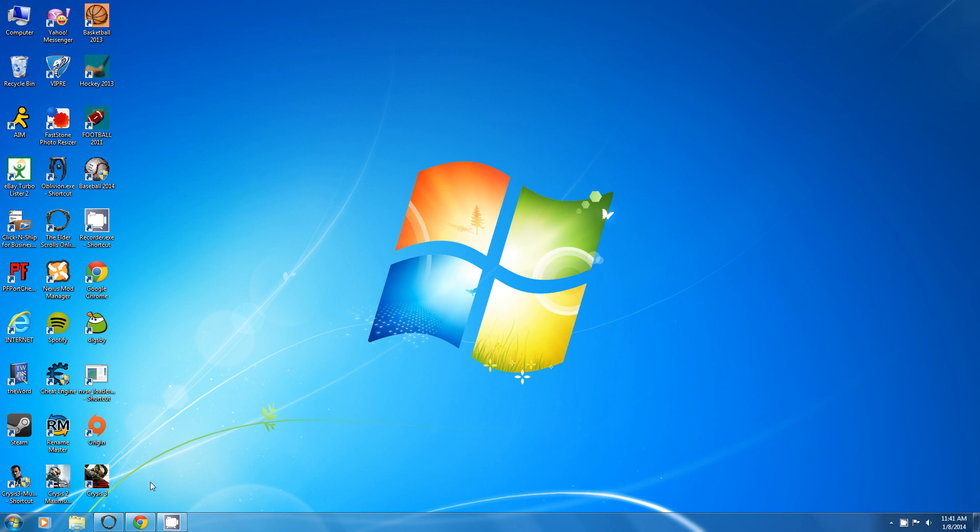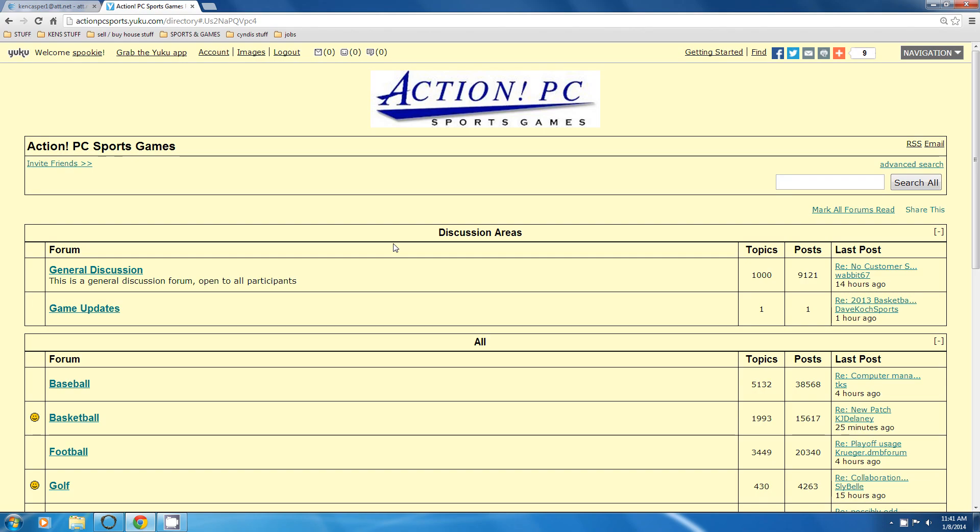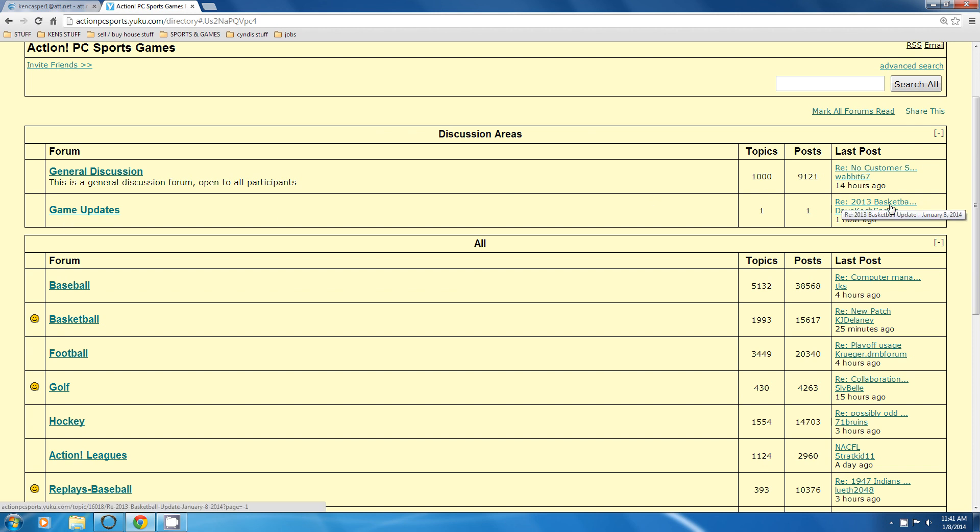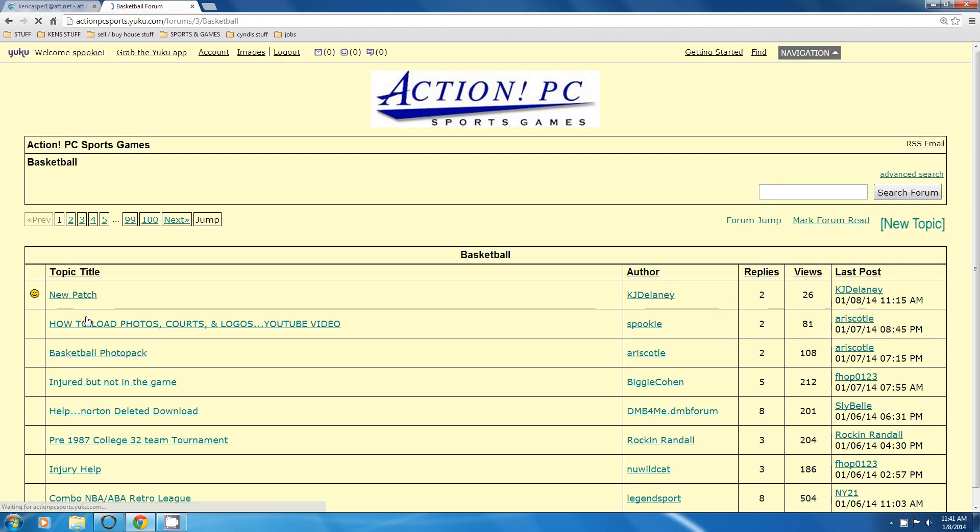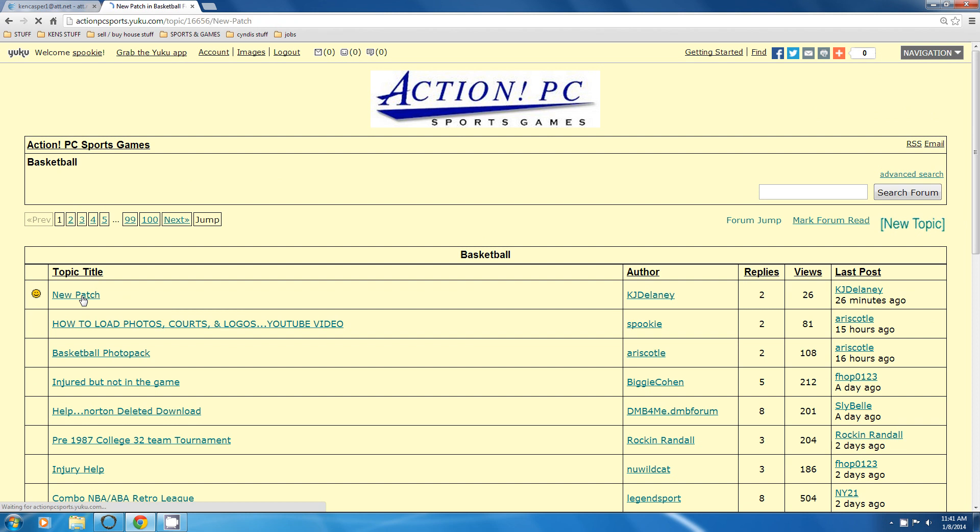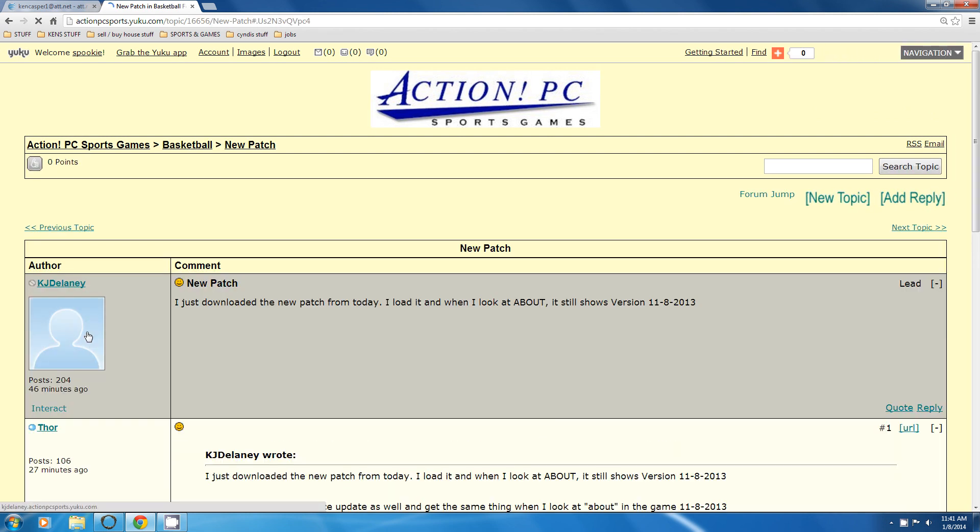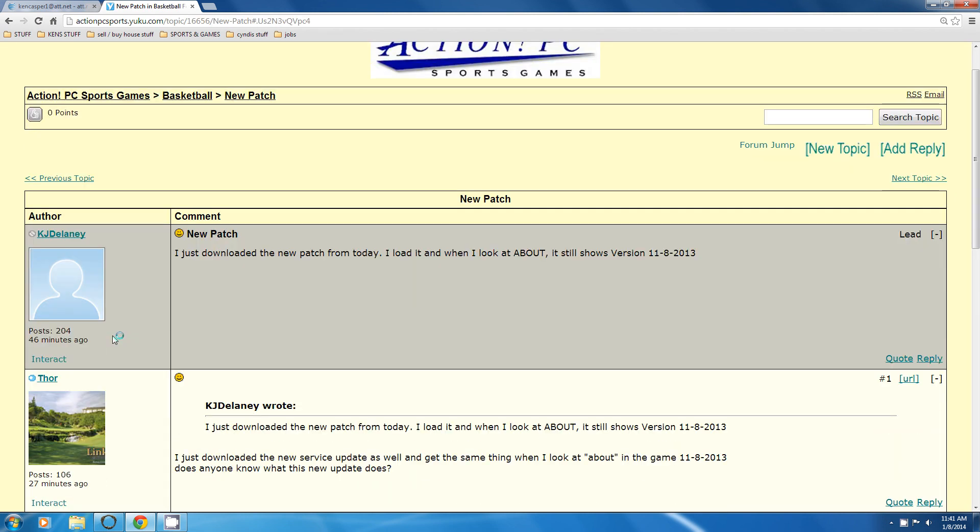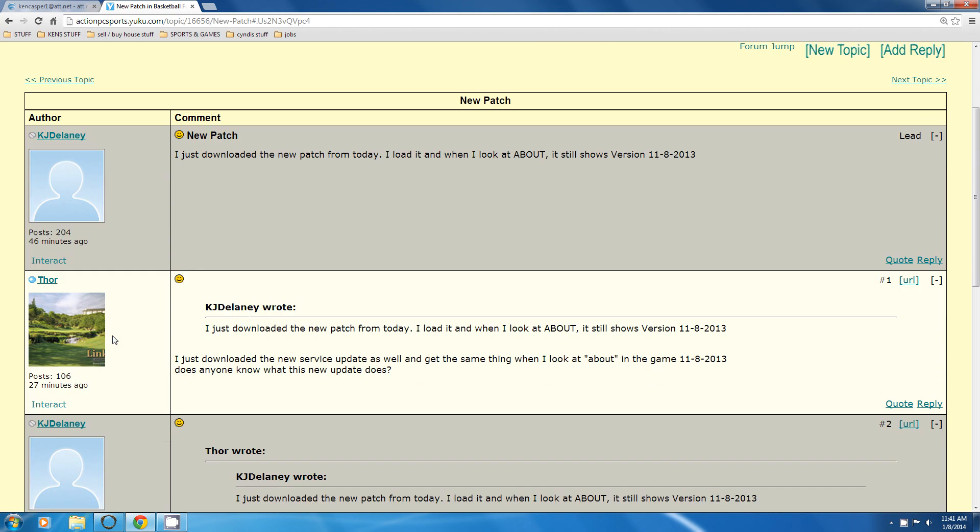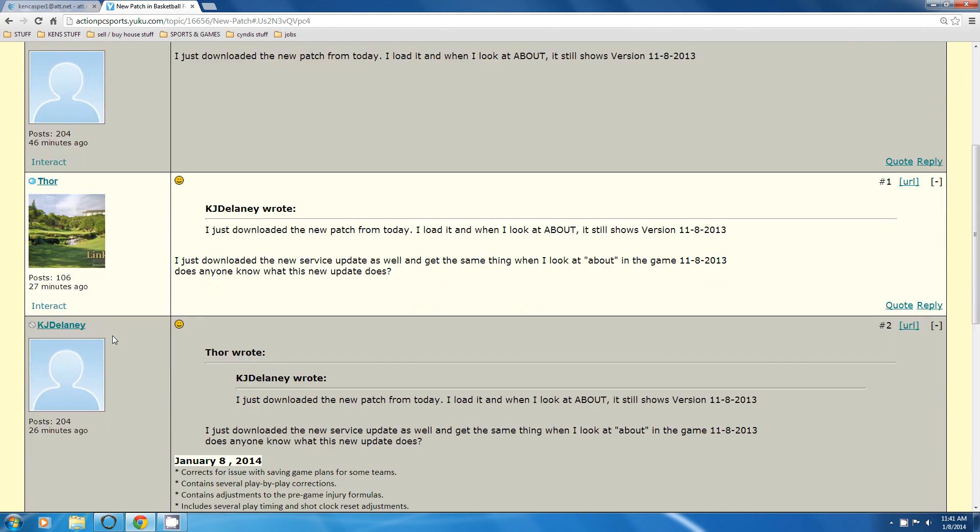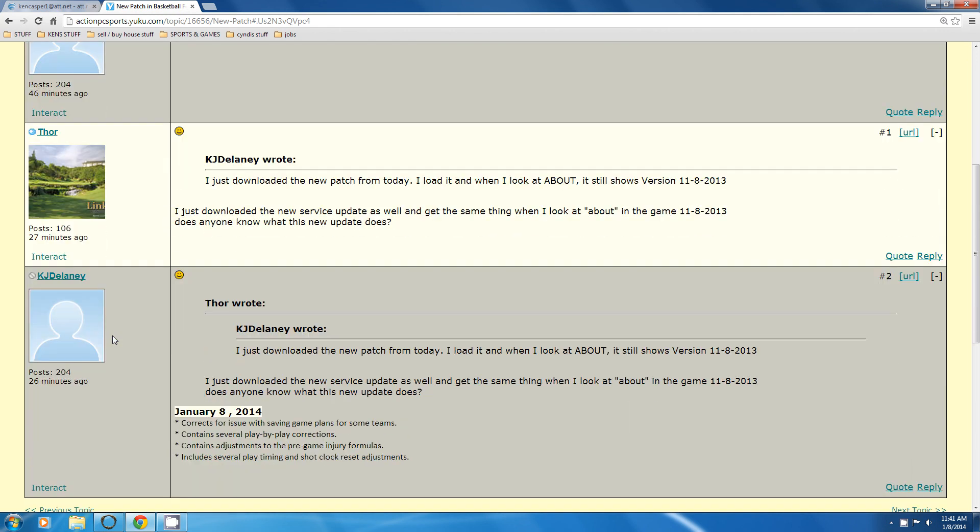So I noticed the update. I was at the action PC forum site, and I noticed today in game updates there was a smiley here which means there's a new message. If you look over here you see it's 2013 basketball. But I also noticed that somebody made a topic in the basketball section. Okay, there it is—just downloaded the new patch today.